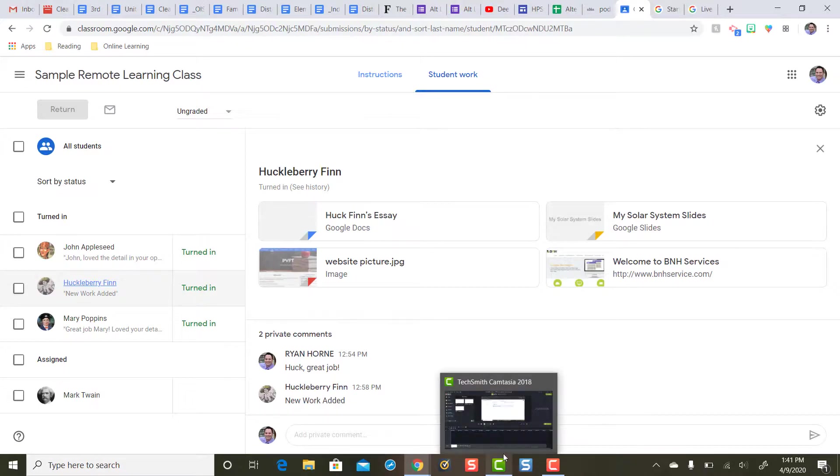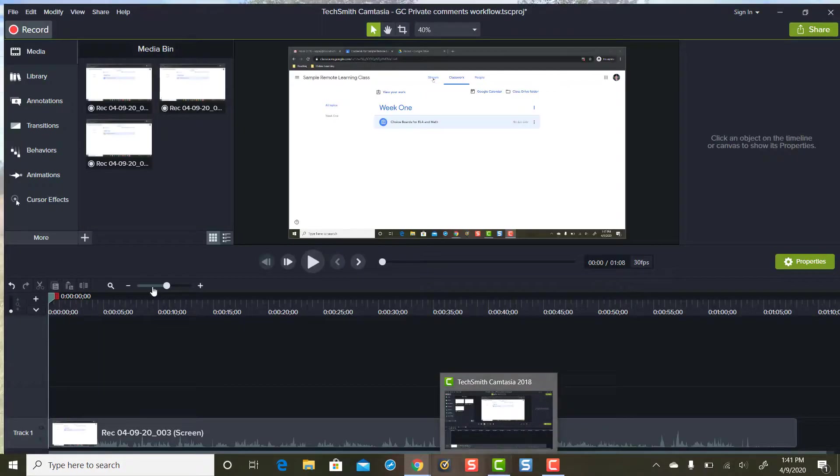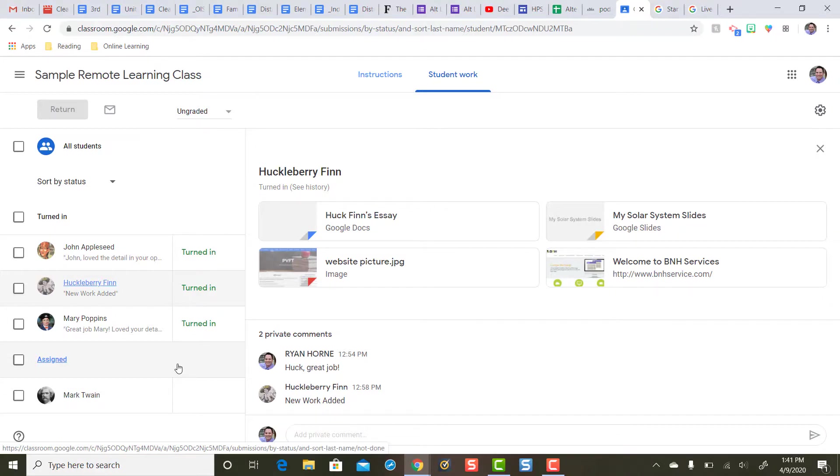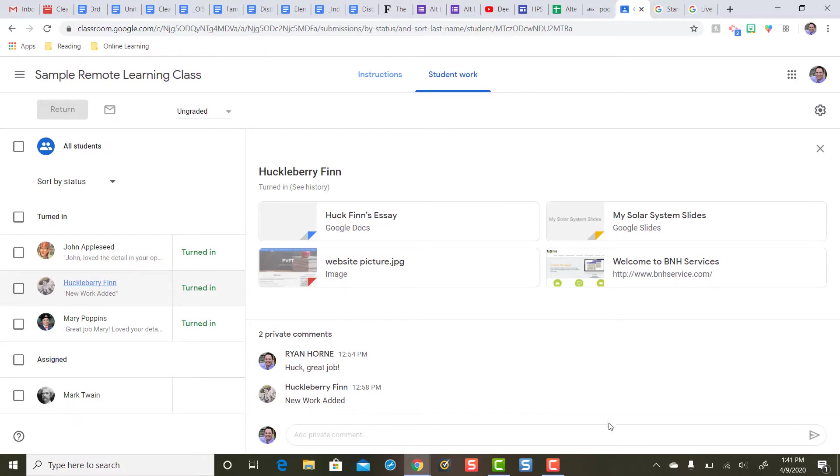Alright that was a lot but I hope that helps. That is how you can use the private comment feature to create that feedback loop for students to give and turn in additional assignments on a single Google Classroom assignment.